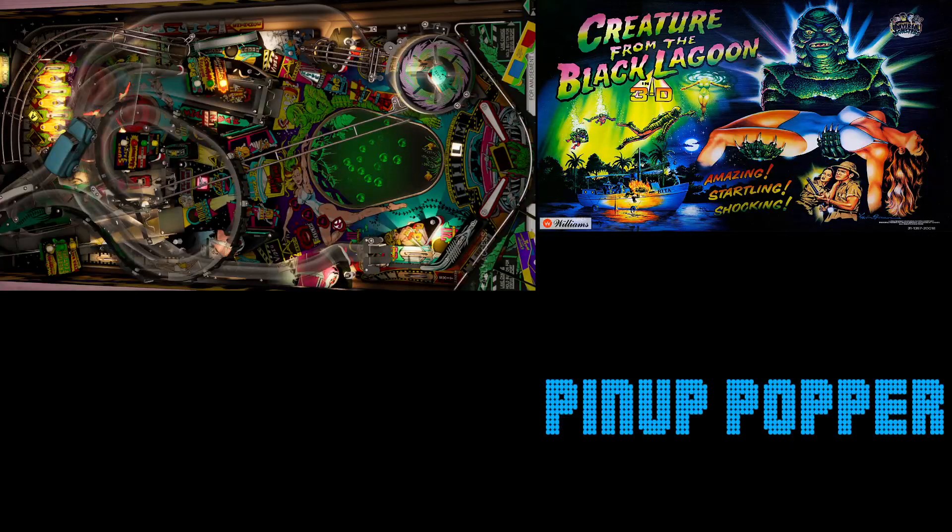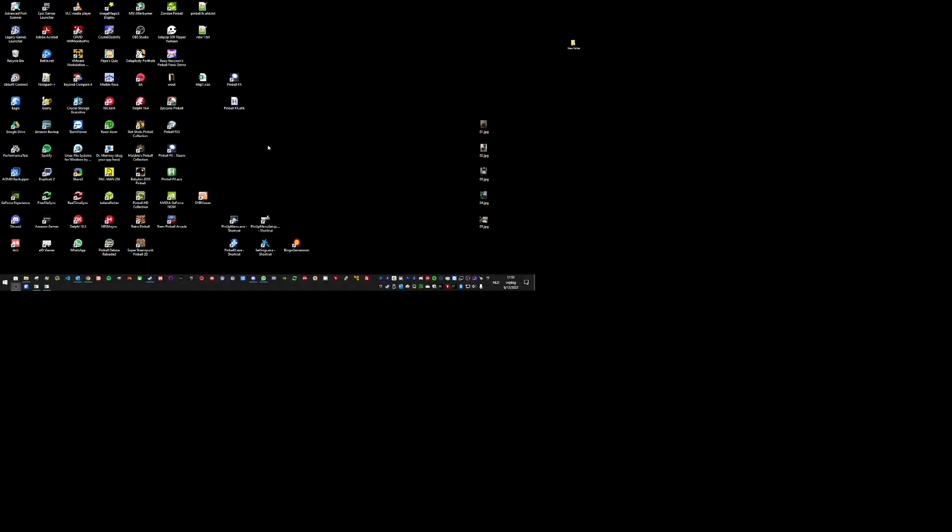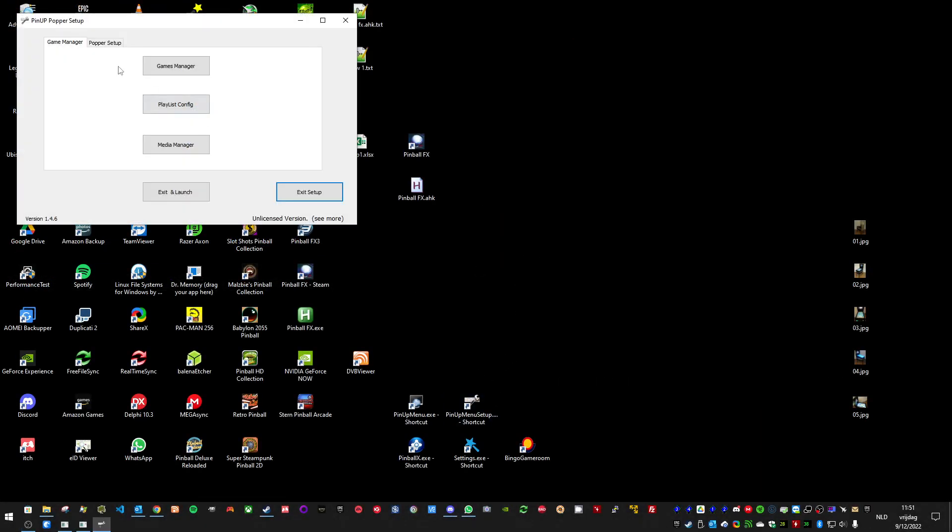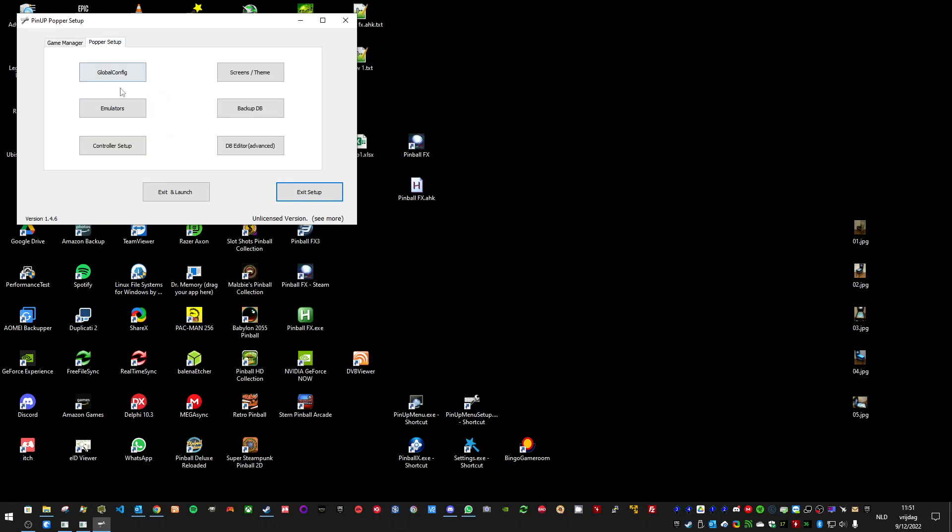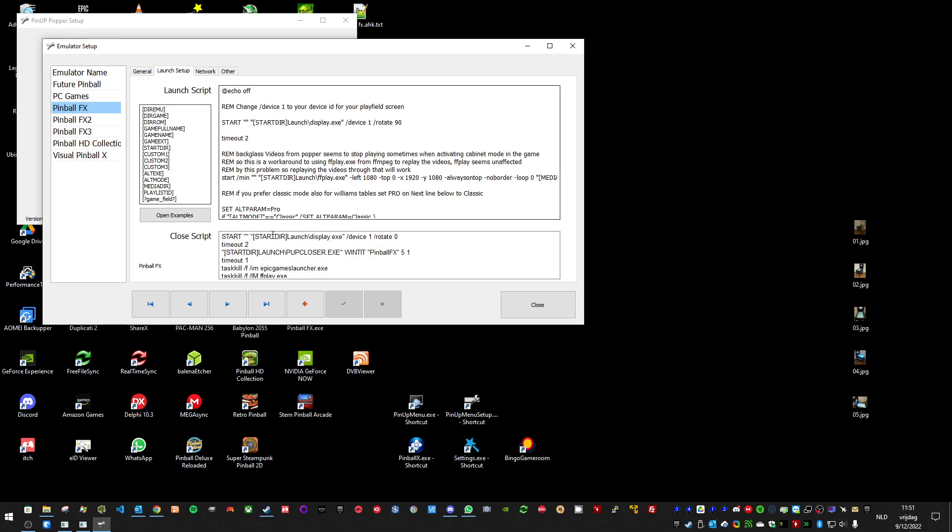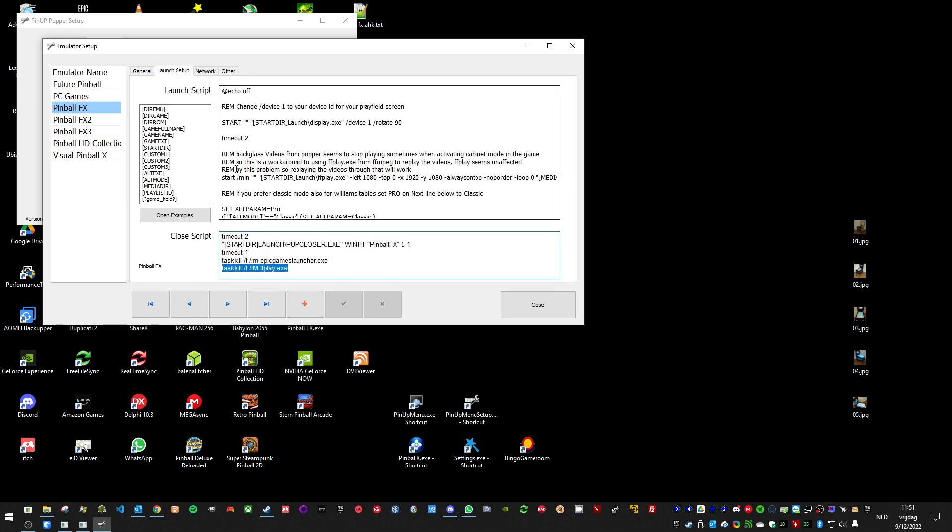And at the end I also adapted the close script to close FFplay as you can see here. Basically I tell it to kill FFplay. And this is to launch it. I will adapt the script on my GitHub so you can easily copy paste it again.